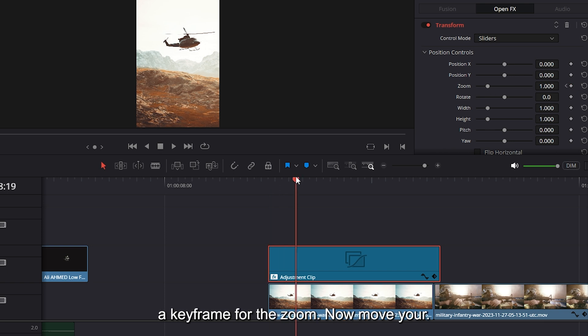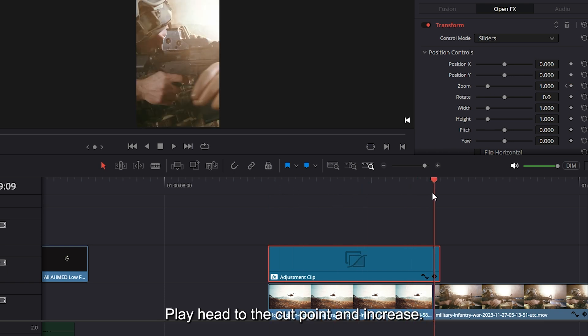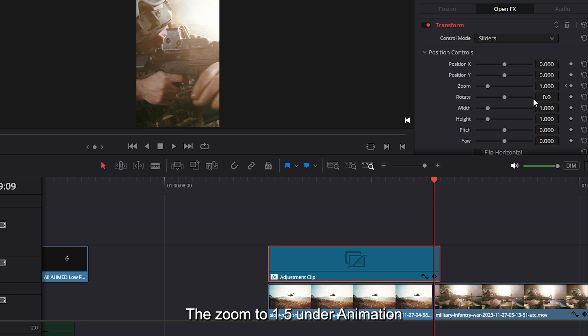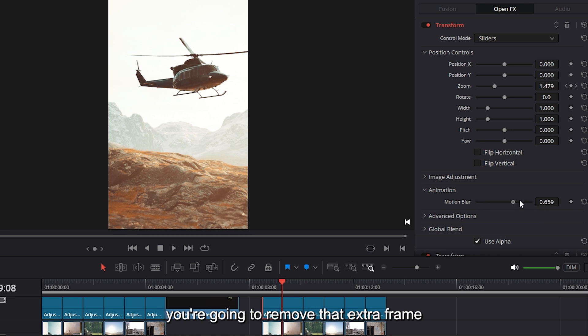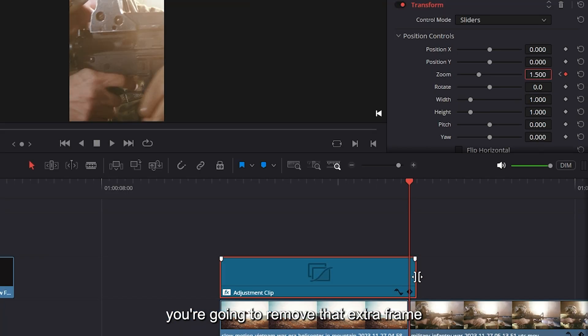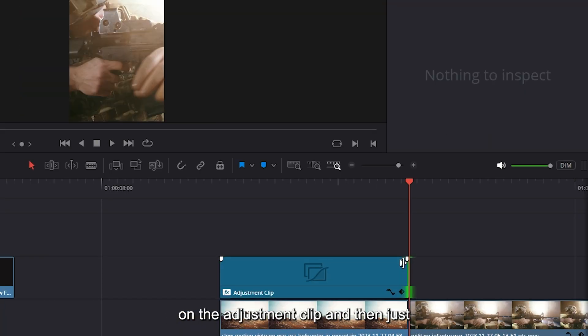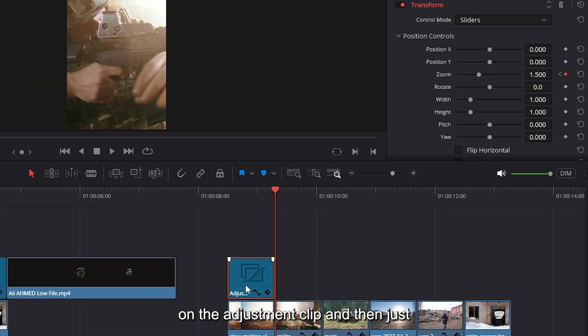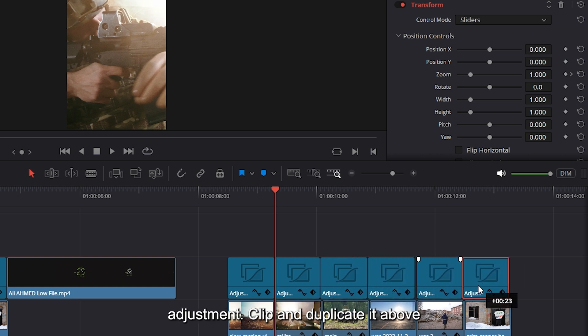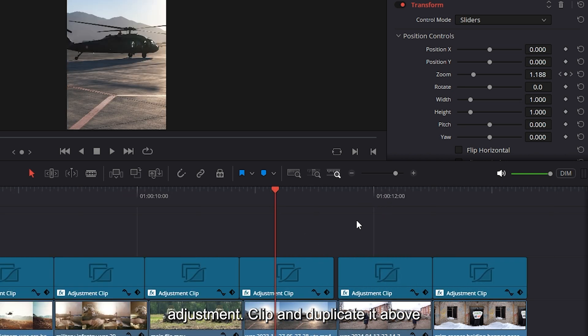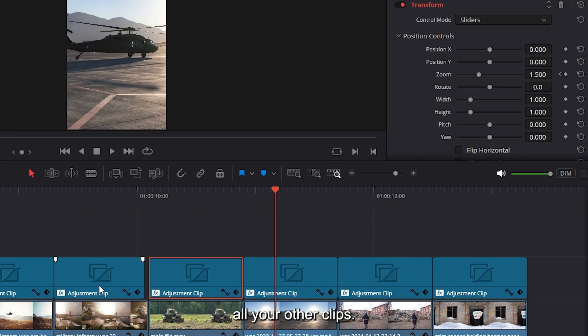Now move your playhead to the cut point and increase the zoom to 1.5. Under animation increase the motion blur all the way. Now you're going to remove that extra frame on the adjustment clip and then just select option, click on the adjustment clip and duplicate it above all your other clips.